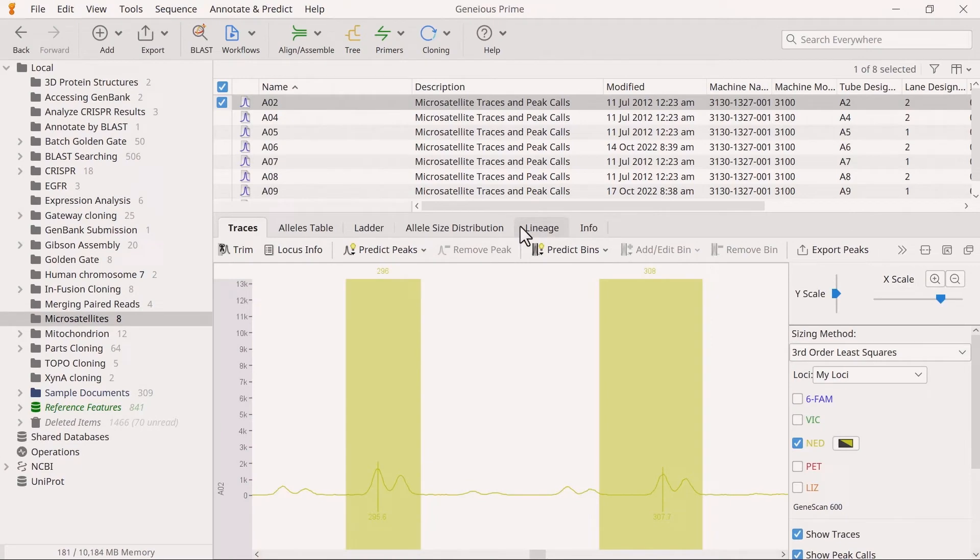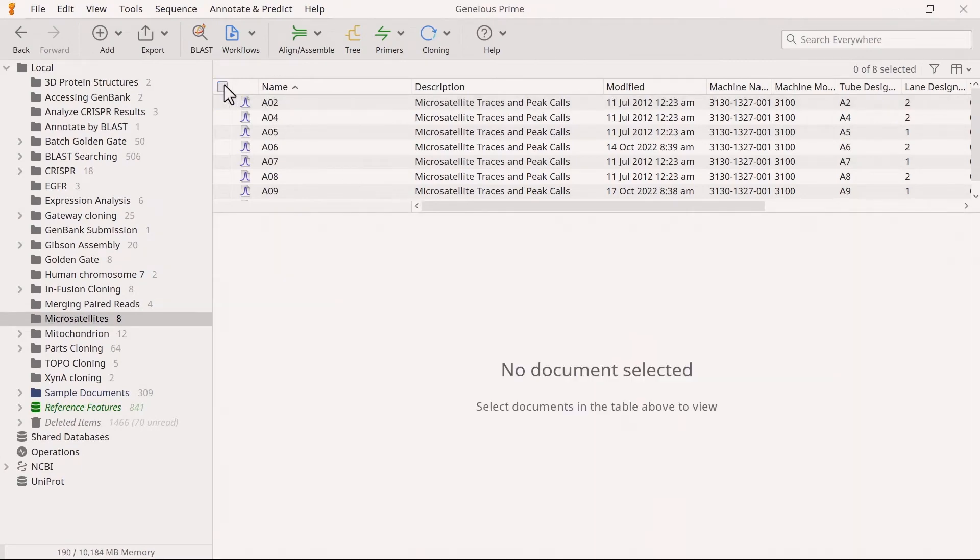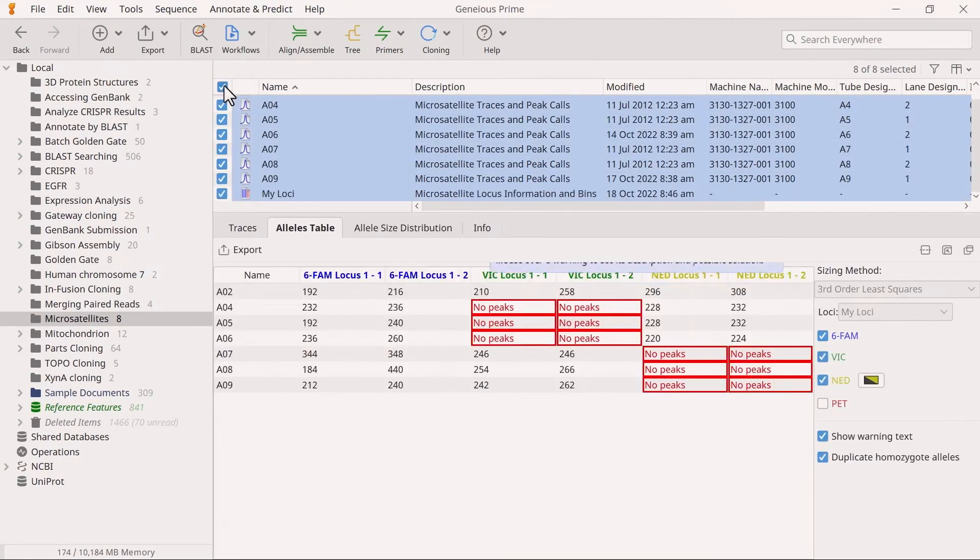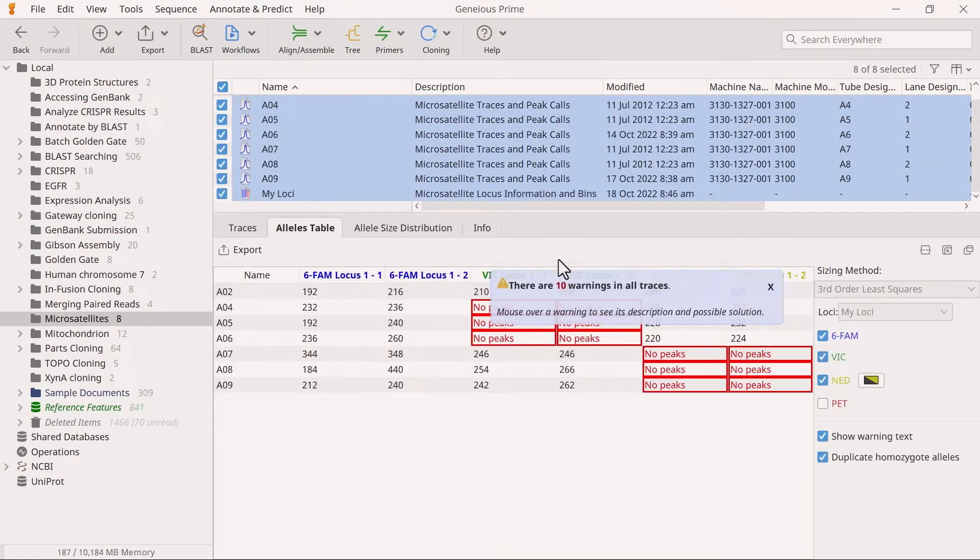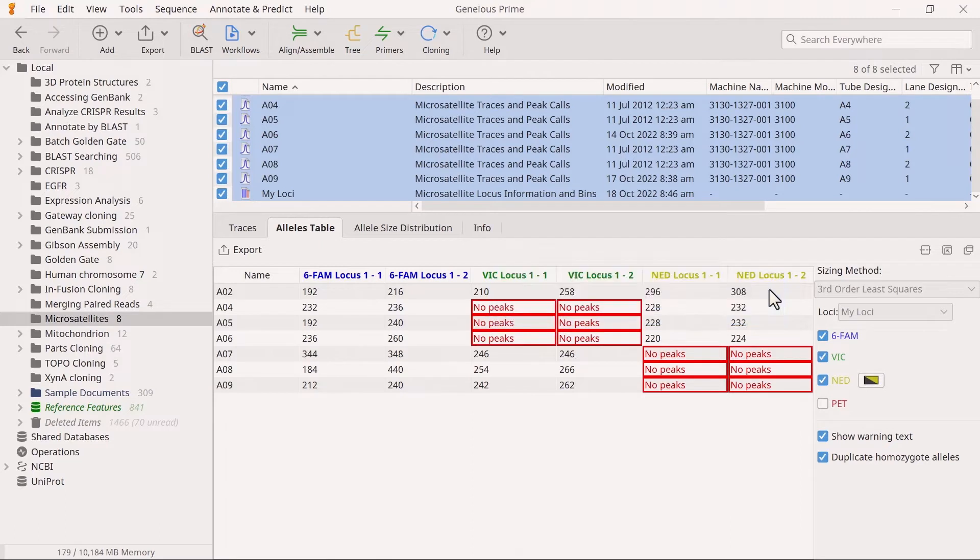Genius will warn you if you have any samples with no peaks. However, you can ignore these warnings as it means that no alleles were amplified in those samples.